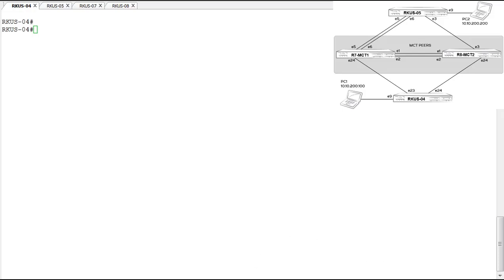First, I'm going to configure the client switches. The first one is the Ruckus L4 client switch. For this switch, we're going to use VLAN 2 as the client VLAN. This will be the one that will be tagged up to the MCT nodes and will have an untagged port connecting to the PC.